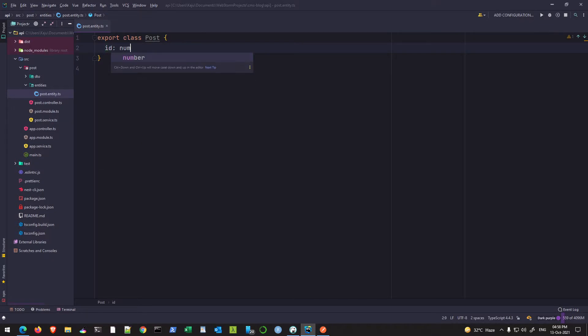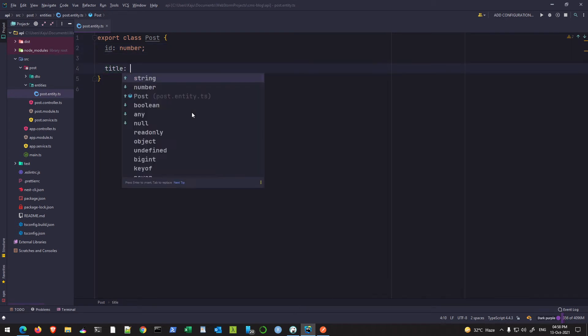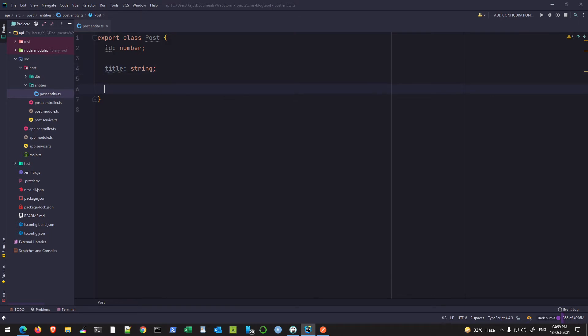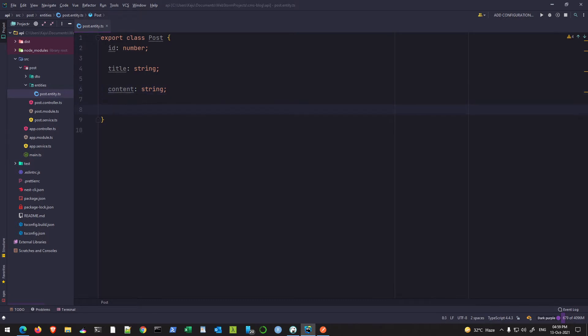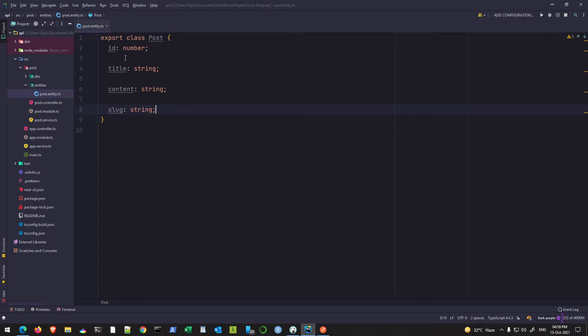The first thing required is an ID of type number. Next it needs a title of type string, then content of type string. These are the three major properties I want my post to have. It should also have a slug field of type string. It will also have a category, author, and other properties, but since we don't have those resources created yet, I'll not define those today.